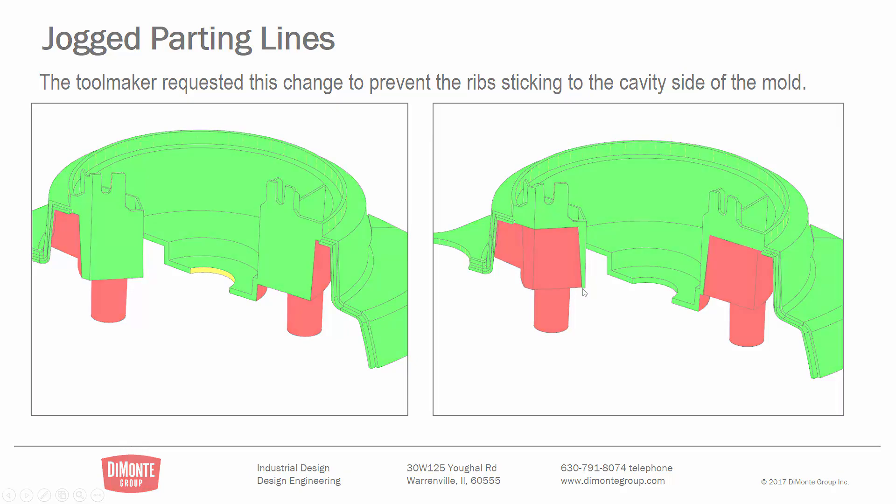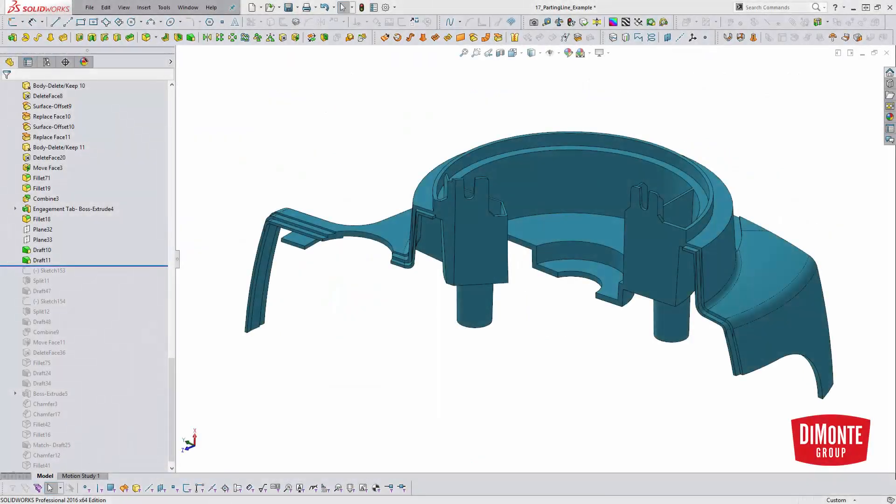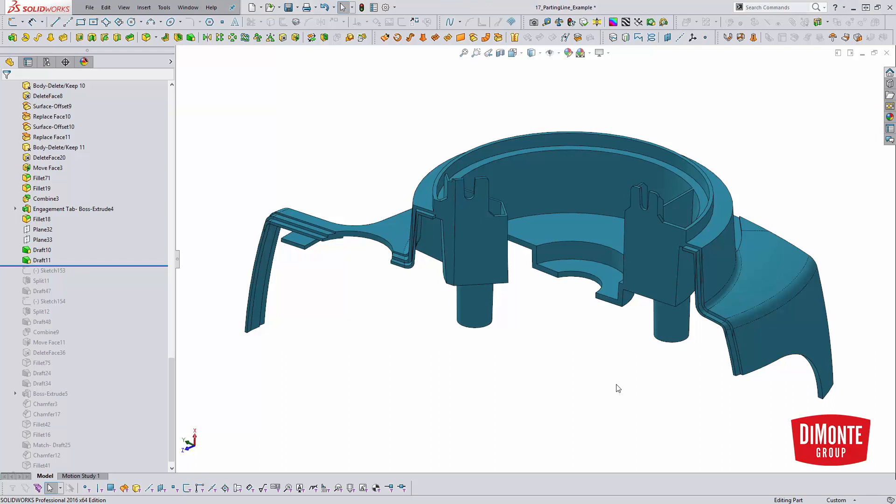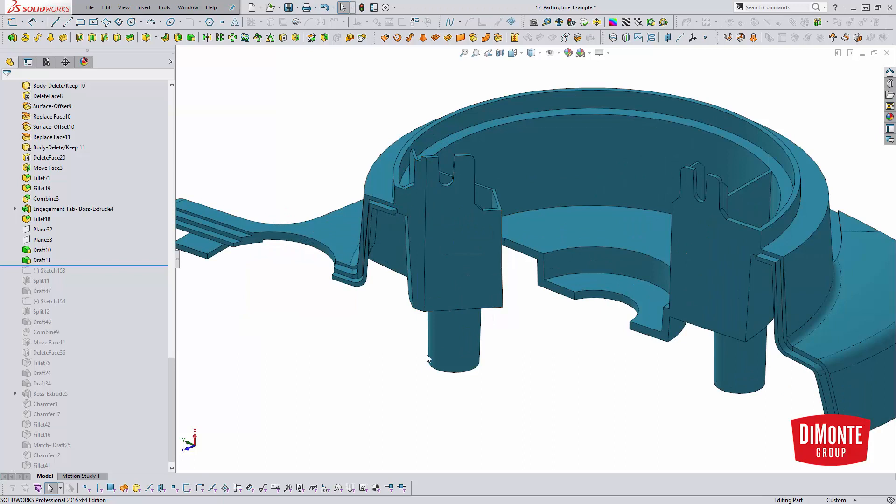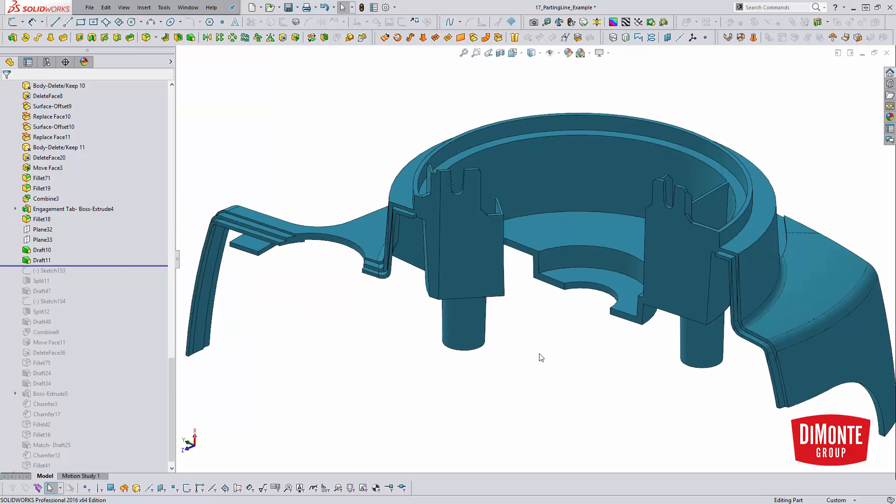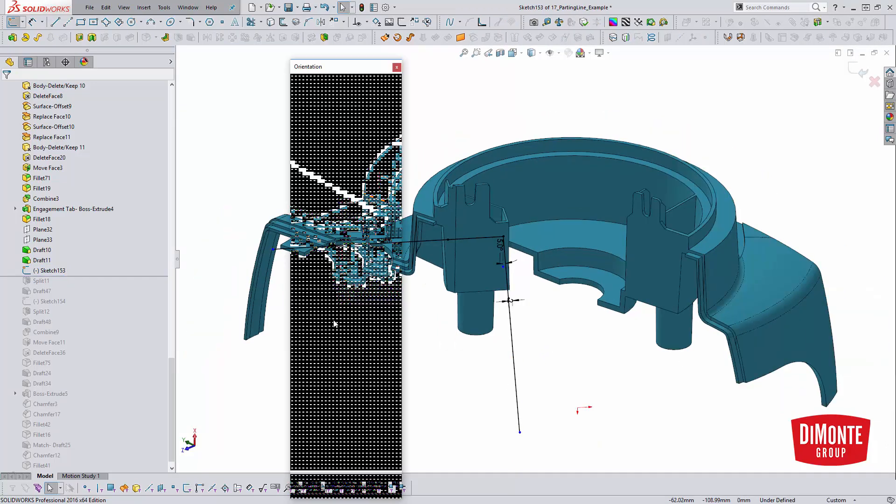So moving into SOLIDWORKS now, let's take a look at how I actually was able to create that jogged parting line. Now I could have come in maybe with the split line tool and defined something that way, add the draft, or maybe with a cut, but my technique uses the split tool to actually cut this body into various pieces.